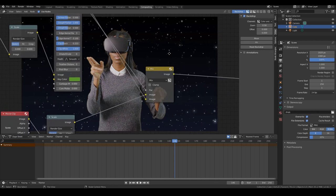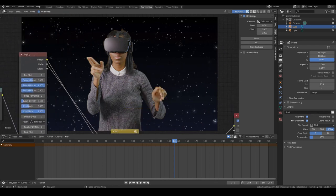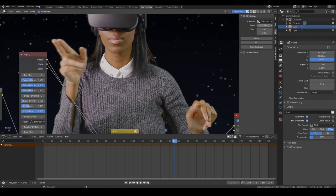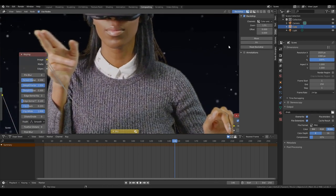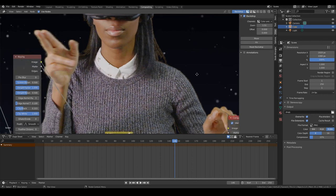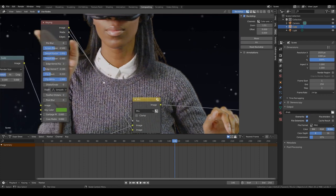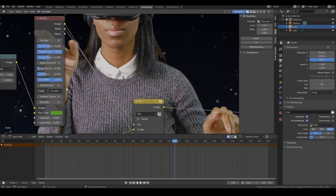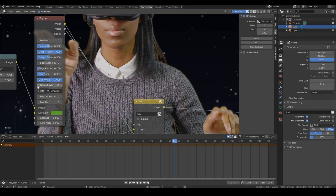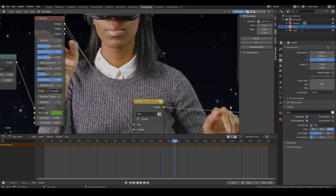Sometimes what you might find is if I can zoom in, sometimes you'll find on the corners, you'll find a little bit of green sticking around. So the way you can fix that is by using dilate erode. So maybe erode. You just want to cut away. So that'll remove all the possibility of having any green.